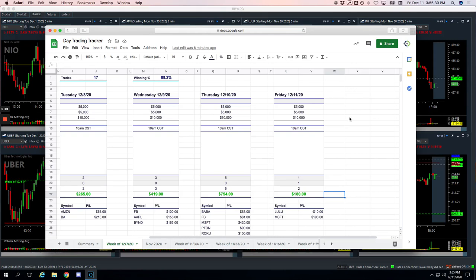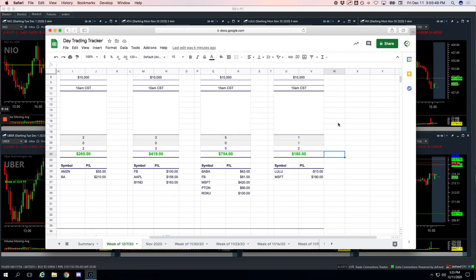Hey everyone, welcome to today's Day Trading Recap. Today is Friday, December 11th. Hope everybody had a good week of trading. Let's break down the trades. I'm going to go over the trades we did today, and then I'm going to do a little recap for the week.